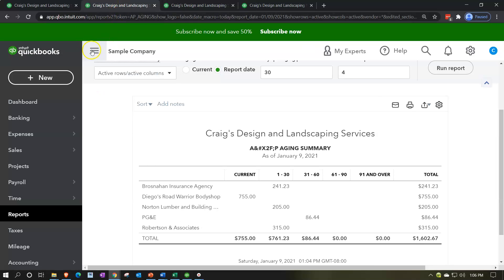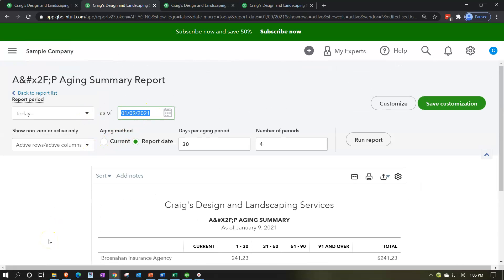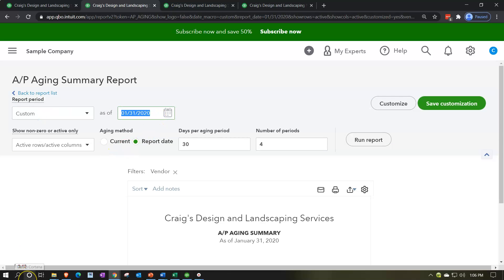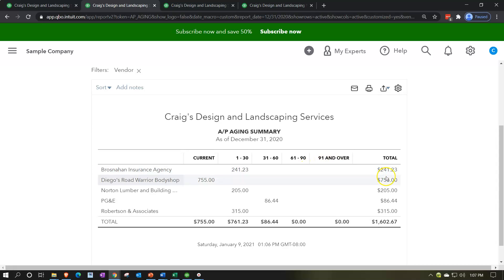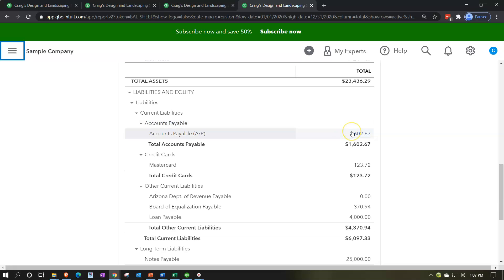Now let's look at the AP aging summary report. I'll close the hamburger and set the date to 12/31/20, then run the report. We have a similar breakout to the receivable side, but now for payables — broken out by how old or past due they are. We've got current items, 1–30, 31–60, 61–90, and over 90 days, with a total of $1,606.67, which matches what's on the balance sheet.